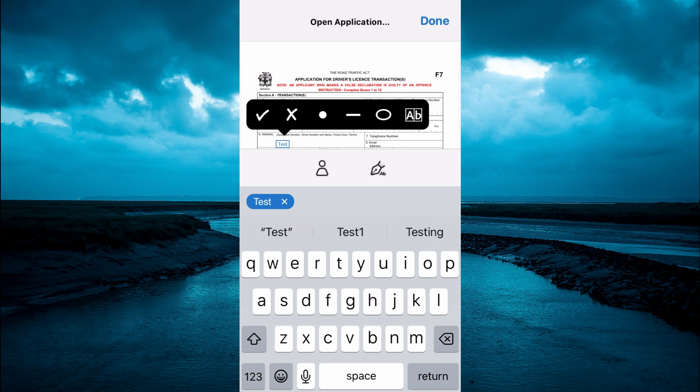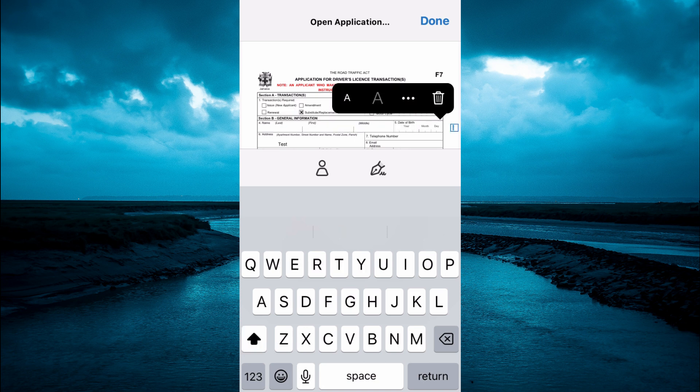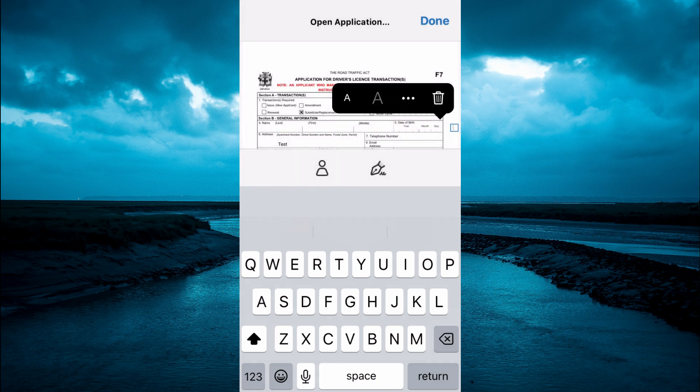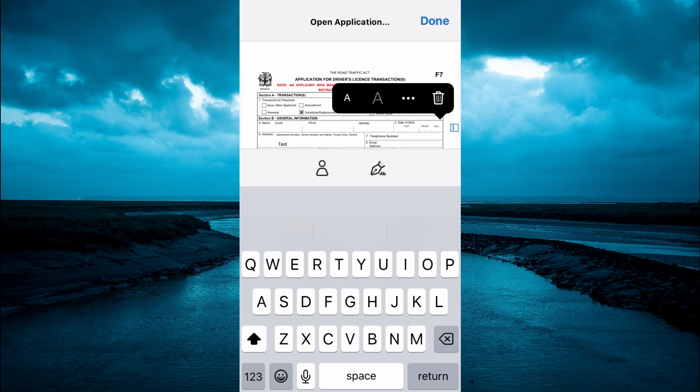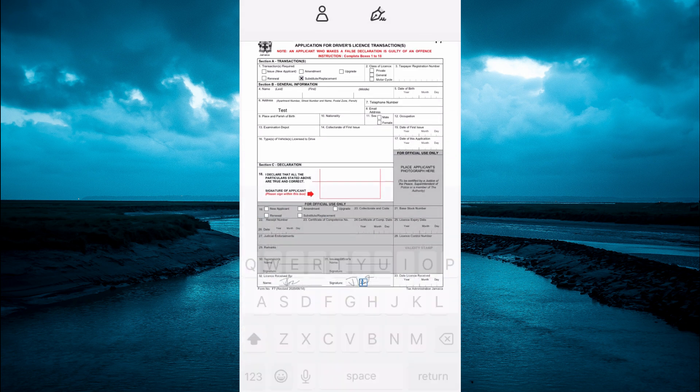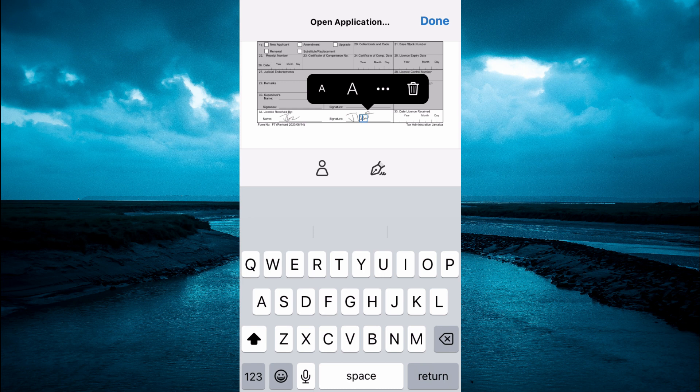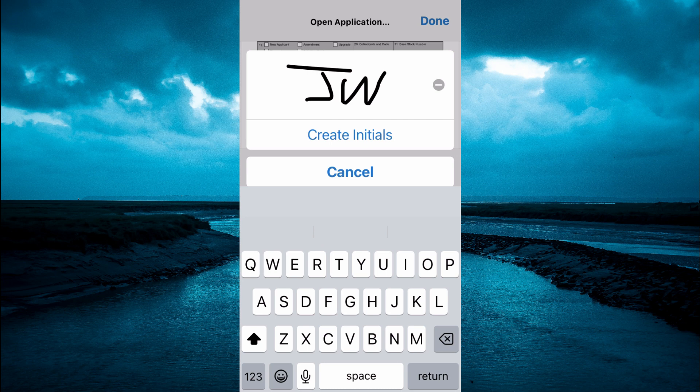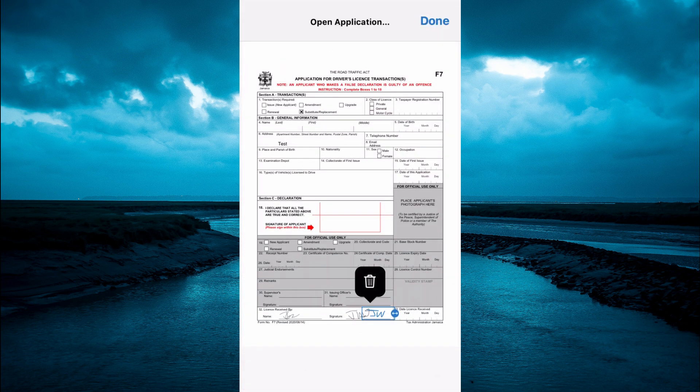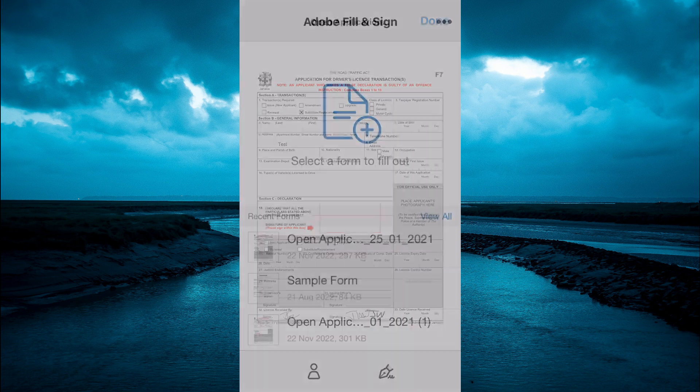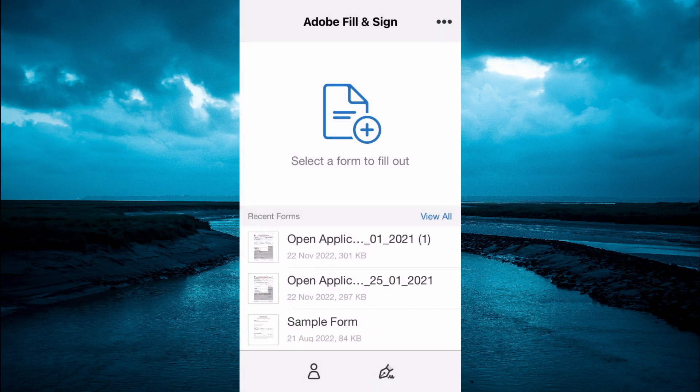When it comes to filling out your PDF with your signature, tap on the pencil icon and then tap on create initials. You could create your initials right there. Whenever you reach a section like down by the end, simply tap on the signature section, then tap on the pencil icon and tap on your signature to place it. Tap on done when you're finished filling it out.